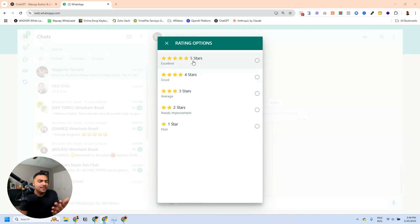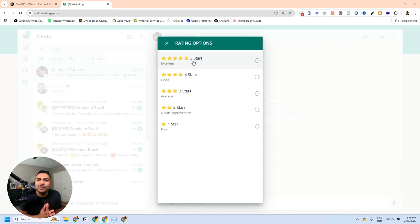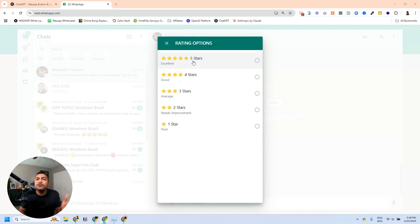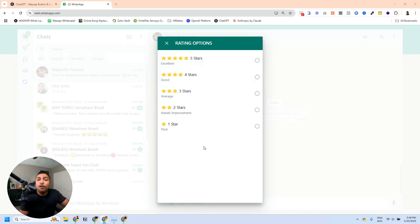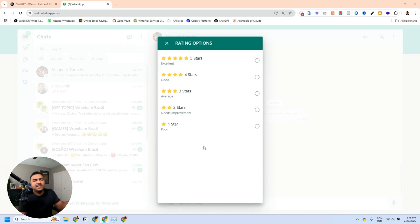Right here you have a list of options that we are now able to send using WhatsApp inside of HighLevel. All that reputation management automation you were waiting for, you can now do inside of HighLevel — without those weird chatbots where you had to send the number five, two, or four. Now you can do that in a list or using a button.